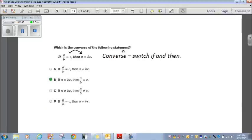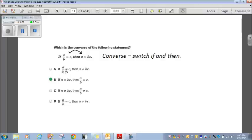Which is the converse of: if A over B equals C, then A equals BC? With the converse, you switch the if and the then statements. Choice A negates rather than switching — that's out. Choice B: if A equals BC, then A over B equals C — the if and then are switched. That's the converse. B is your answer.